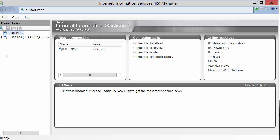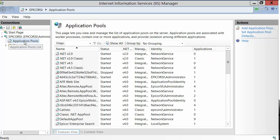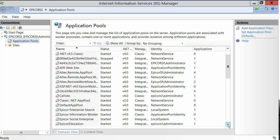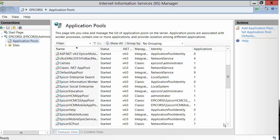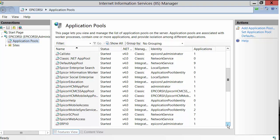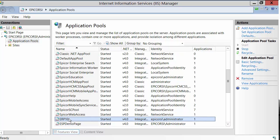You'll want to go to the tree in the left pane and expand your Epicor session. You'll then want to select the application pools. In the middle pane, all your application pools that are running will be displayed. You'll want to search for your Epicor application pool that needs the IIS Reset.